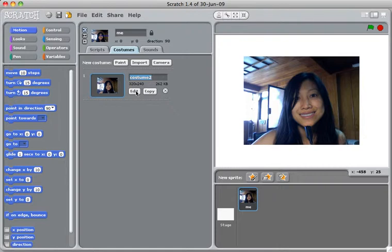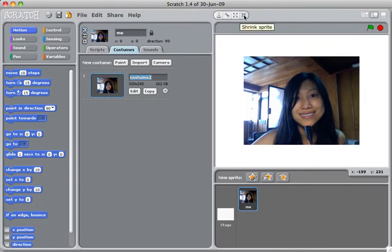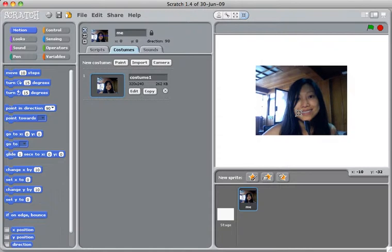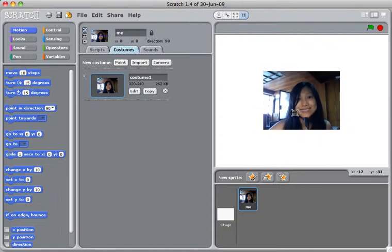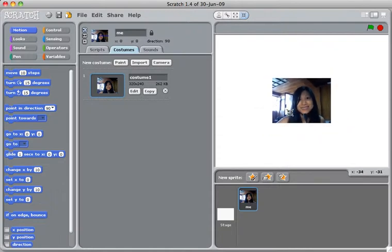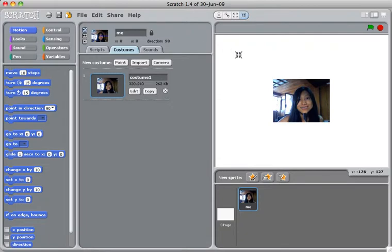Also, you can edit the pictures. You can even edit your own face. But before I do that, I want to show you how to shrink this picture, because it's kind of big for the stage. Click the shrink sprite, and just click it a couple times until it's the size that you like. I like to click at least about the right size, and when I'm done, just click anywhere to get back to the normal cursor, and then I want to edit my costume.